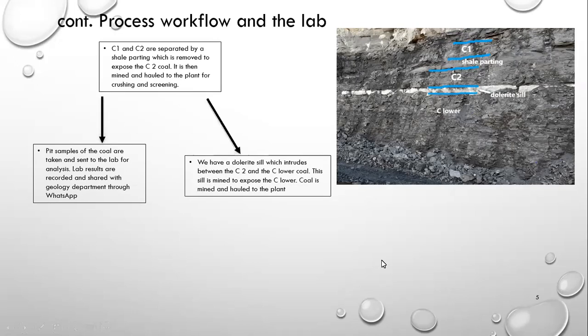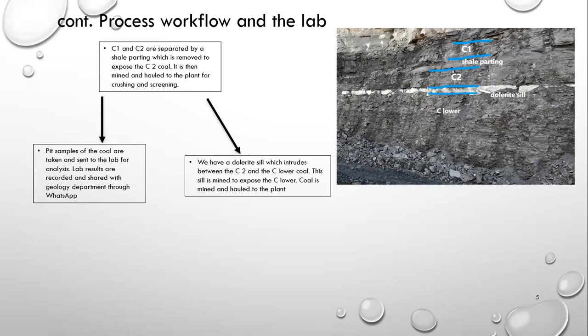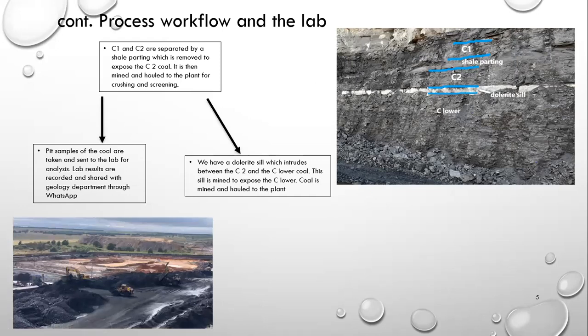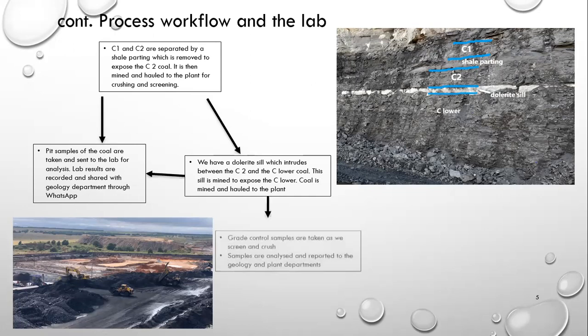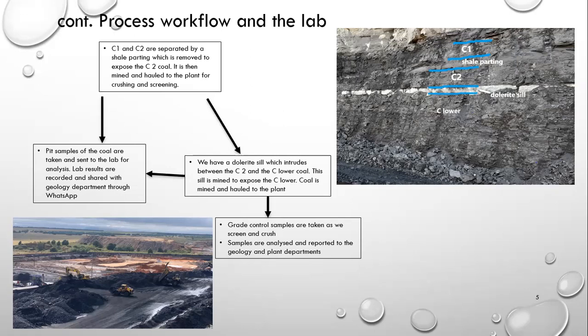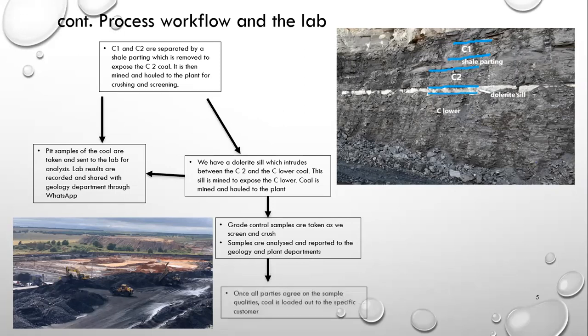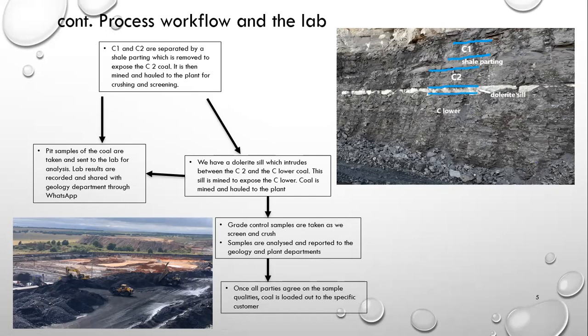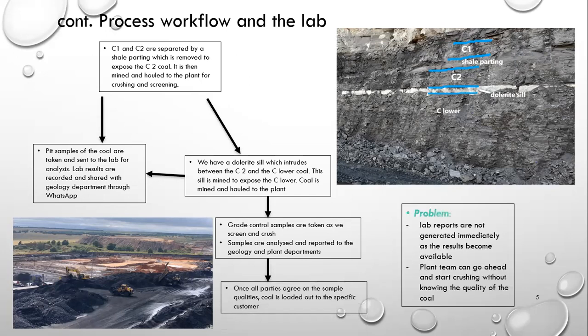We have a dolerite sill, like I have mentioned, separating the C2s and the C lowers. And this is still mined separately to expose the C lower. The coal is then mined and hauled to the plant. So in the plant, we take grade control samples and they are analyzed and reported to myself and the plant departments. So once all the parties agree on the sample qualities and a stockpile mass, the stockpile can then be loaded out to the specific customer. So taking all of this into consideration, you can see and get an idea of the amount of samples that we take to the lab and the amount of analyses that come out of the lab.